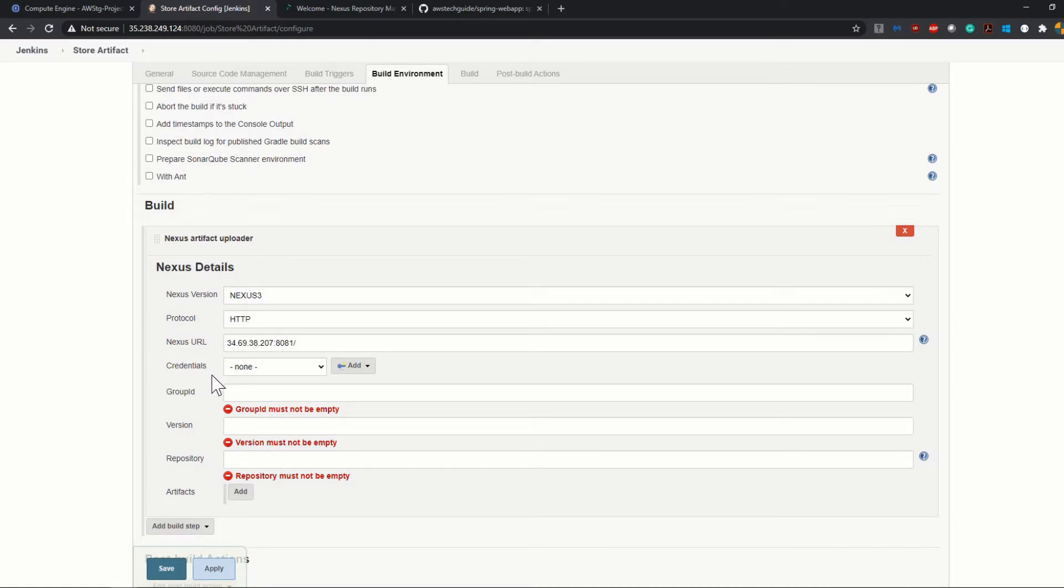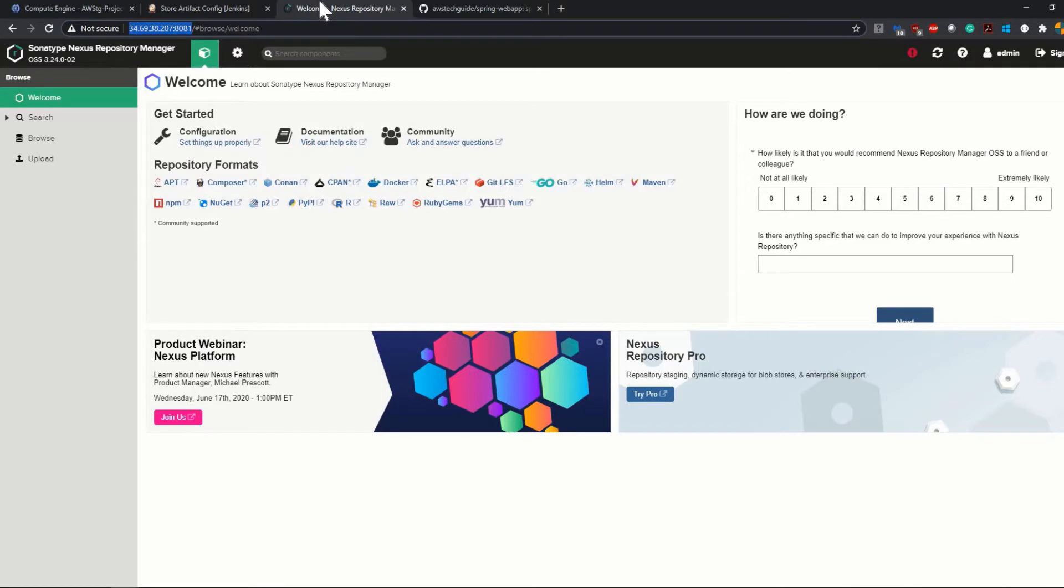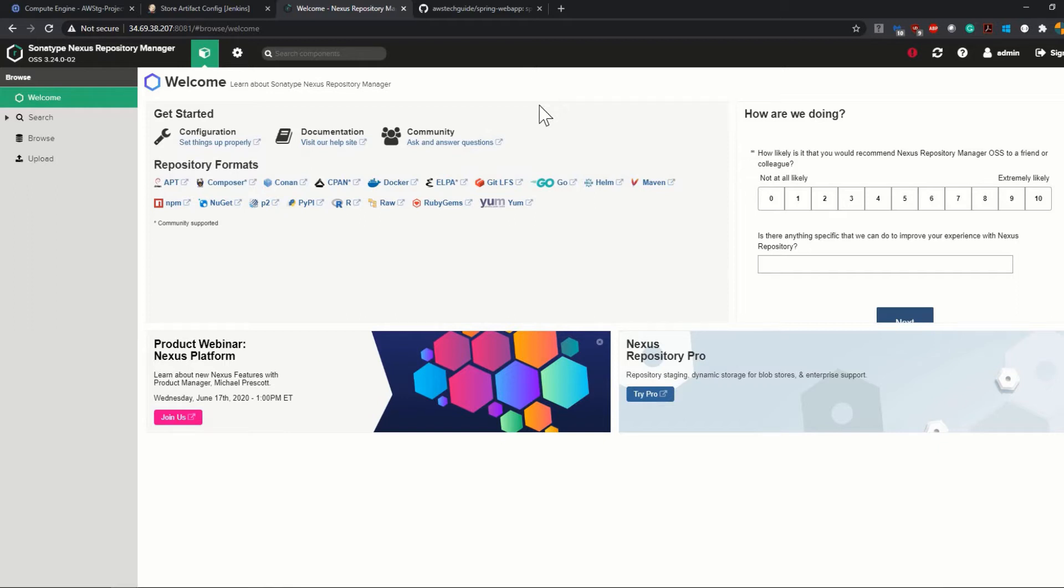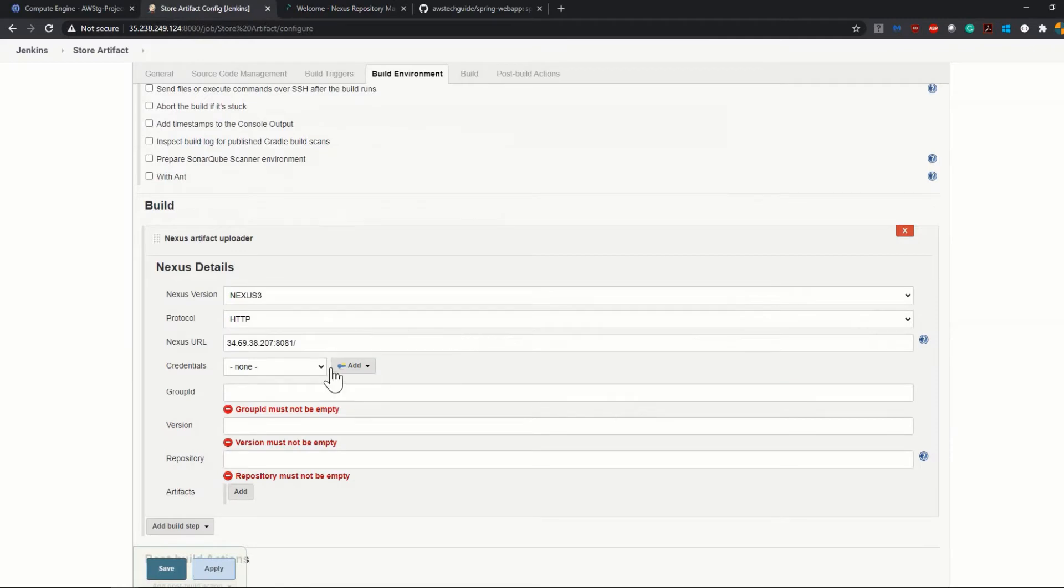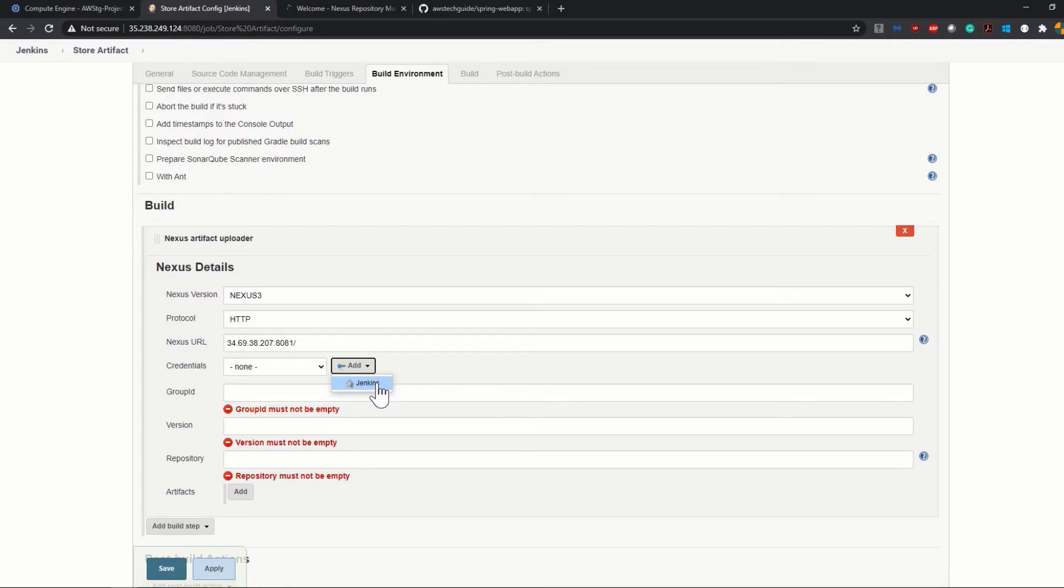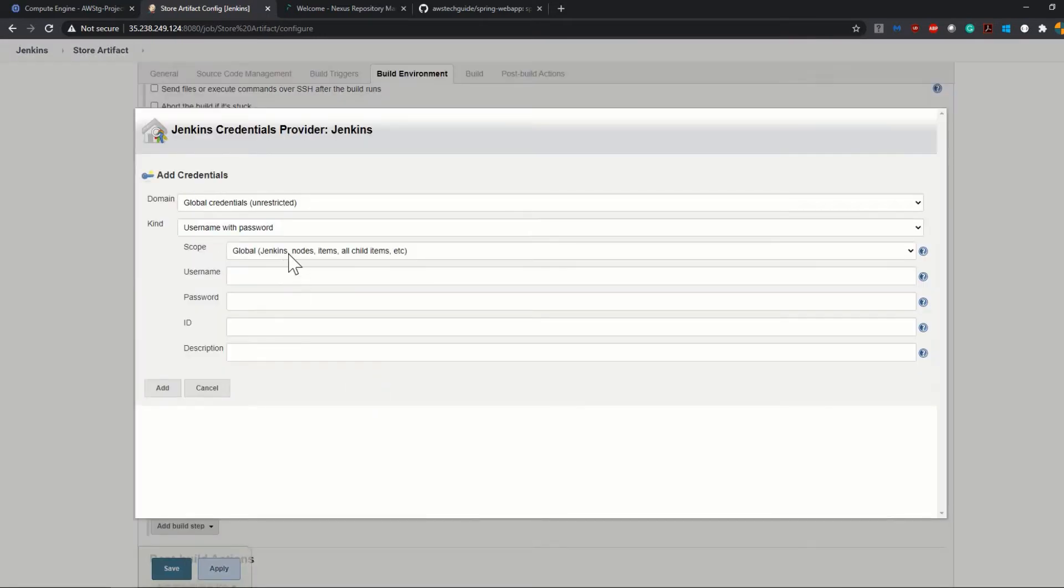Now it is asking for the credential. If you have seen my past video on how I installed Nexus in a virtual machine, we created one admin login as well. So I have my credential. To create that credential, click on Add, select Jenkins.